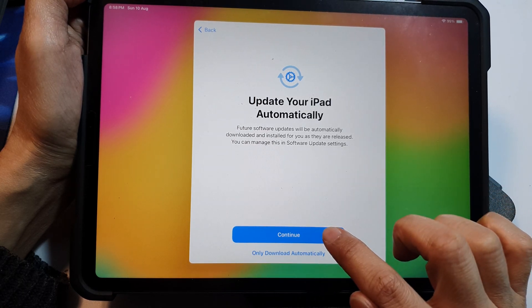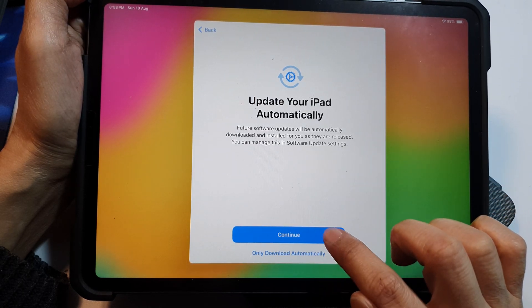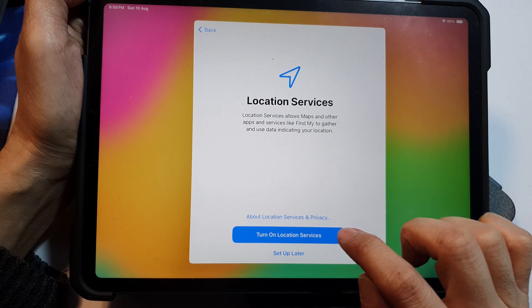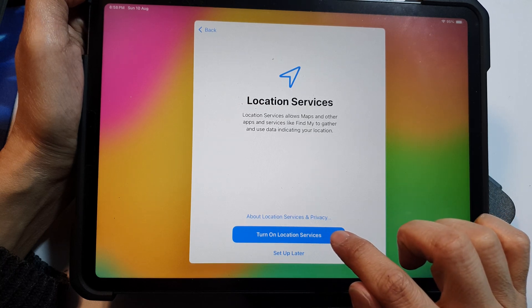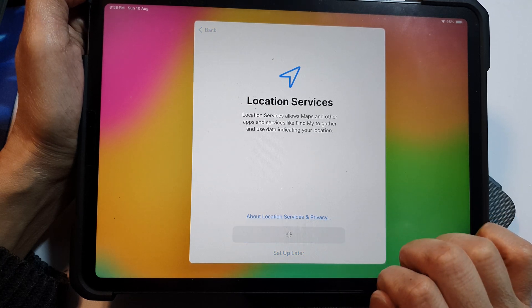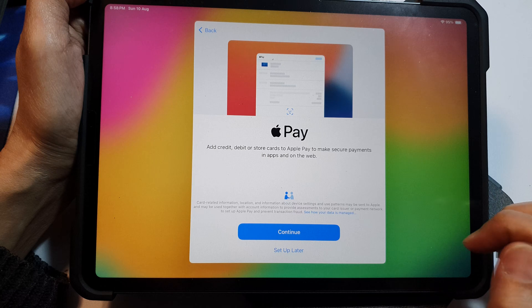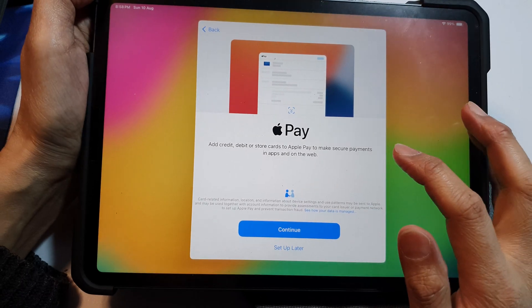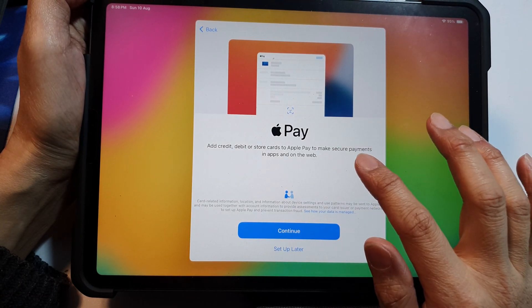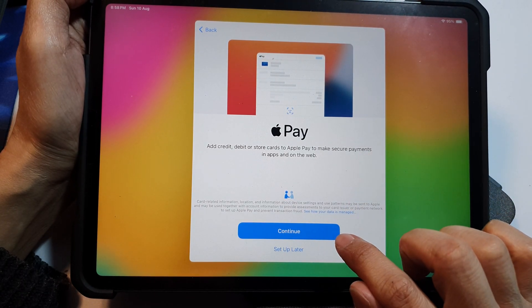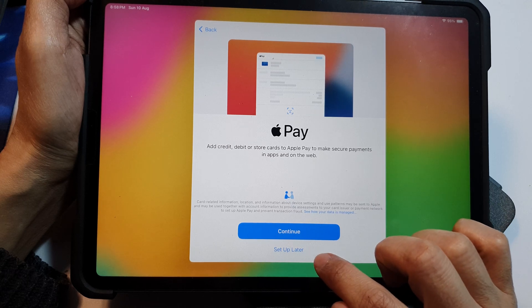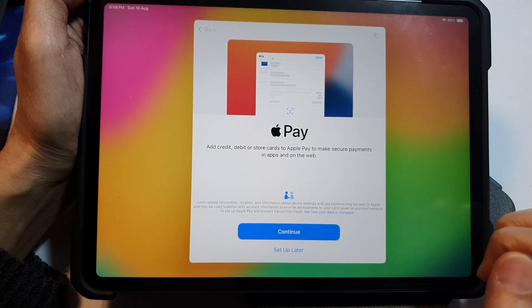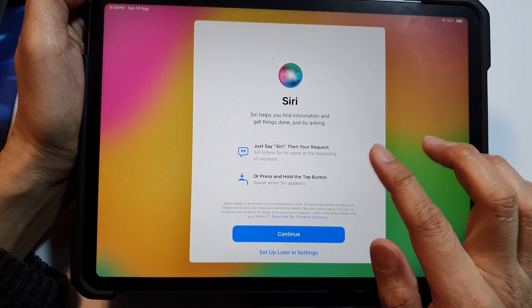It says update your iPad automatically, so tap on continue, or only download automatically. So I'll tap on continue. And here we choose turn on location services, or you can choose to set up later. Next, if you use Apple Pay you can set up now by tapping on the continue button. Set up later, I'm going to choose set up later for Apple Pay.